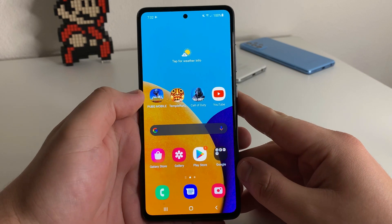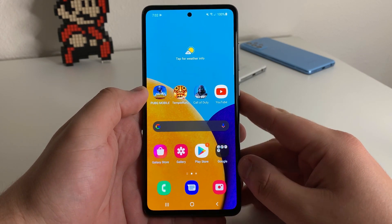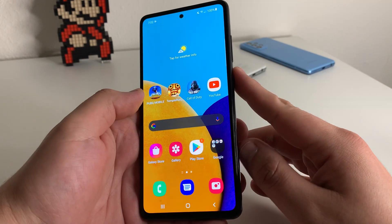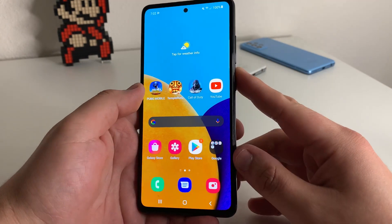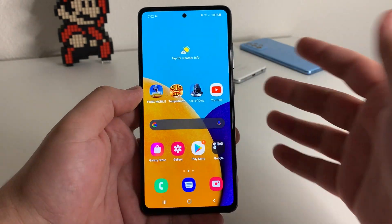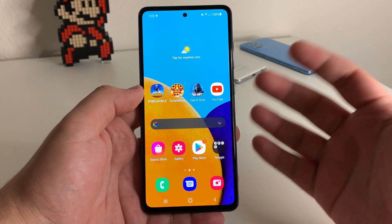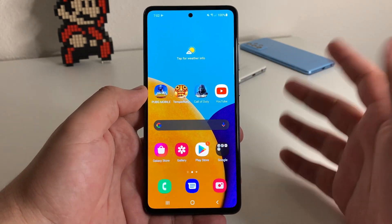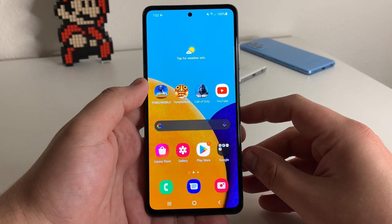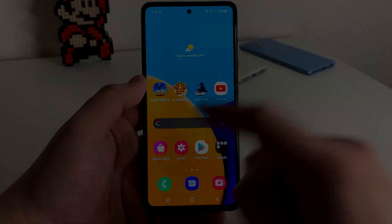Alright everyone, hopefully you guys are having a great day and everyone is safe out there. We have a really cool feature that I'm about to show you on all Galaxy devices. If you have a Samsung device, specifically this is going to work on One UI 3.1, 3.0, 2.5, and 2.1. So everyone watching this video that has one of those devices, this will work for you.